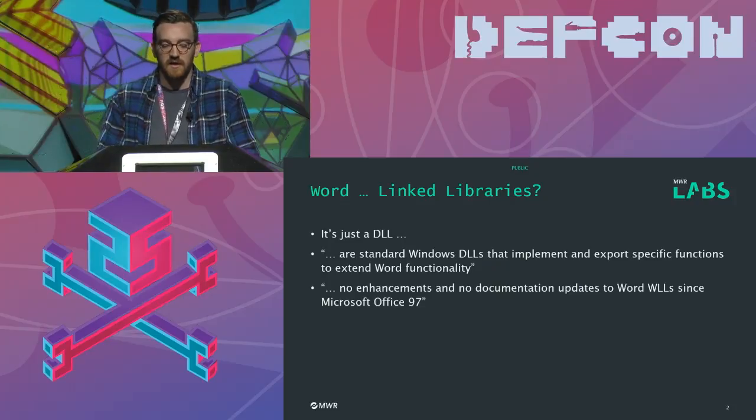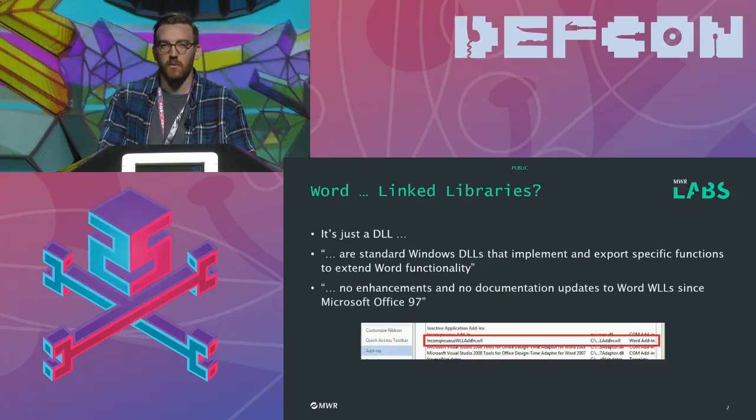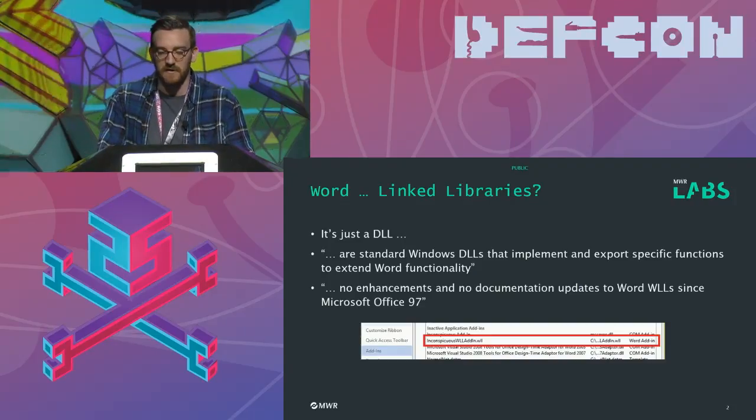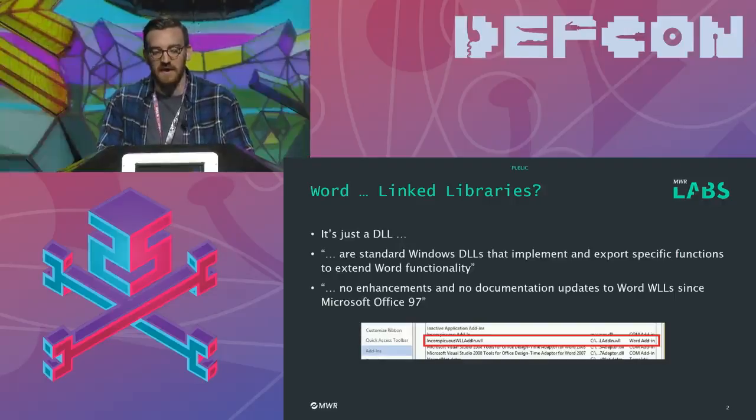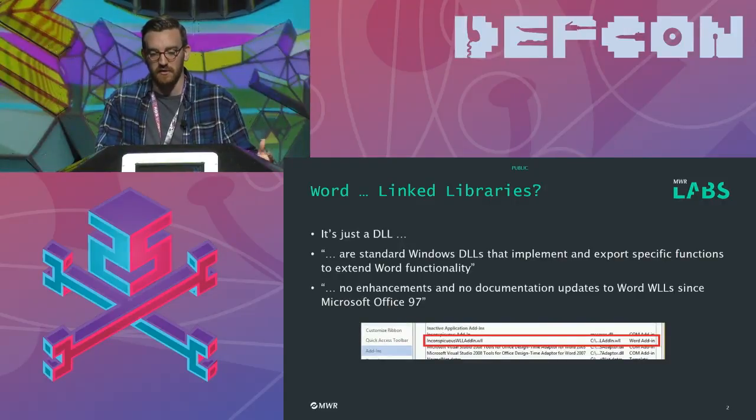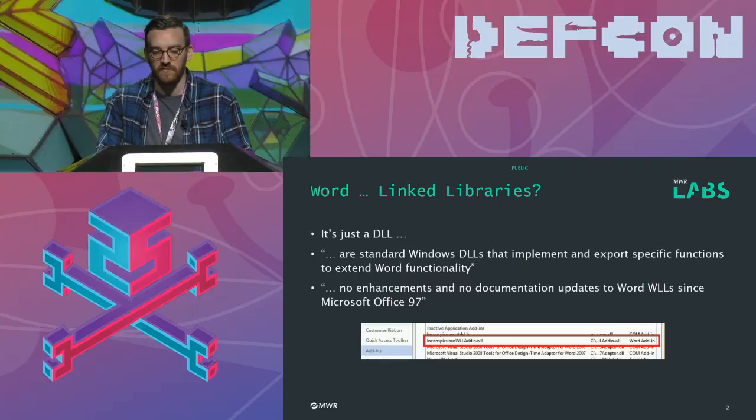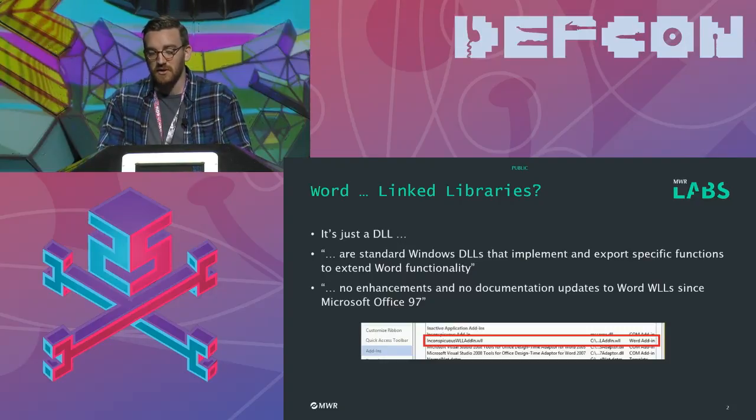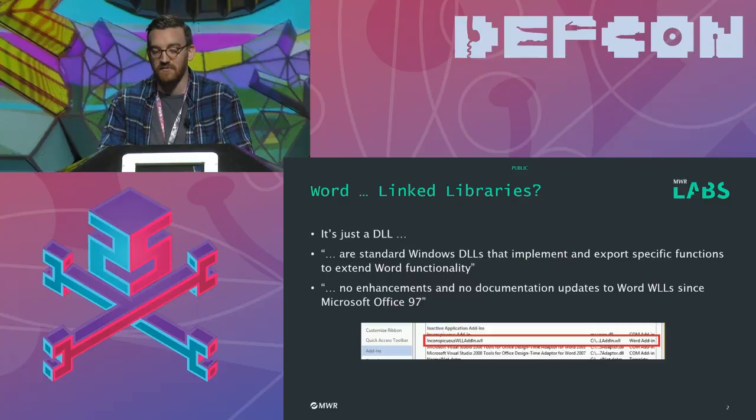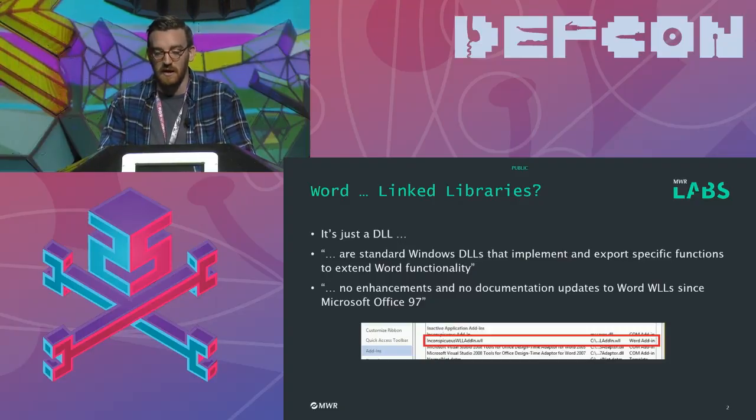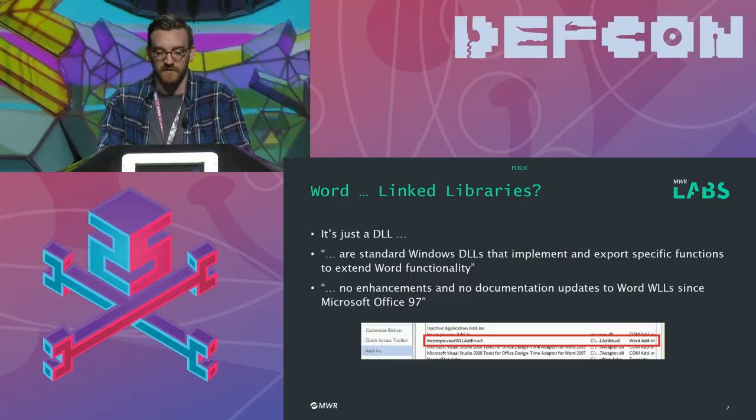One interesting thing about the way that Microsoft Word treats WLL files is that it doesn't actually list them as active add-ins, which is something that those involved in defense should be aware of. I think this potentially could just be because the correct functions aren't being exported in order for it to identify them, but regardless, it works for the offensive purposes.